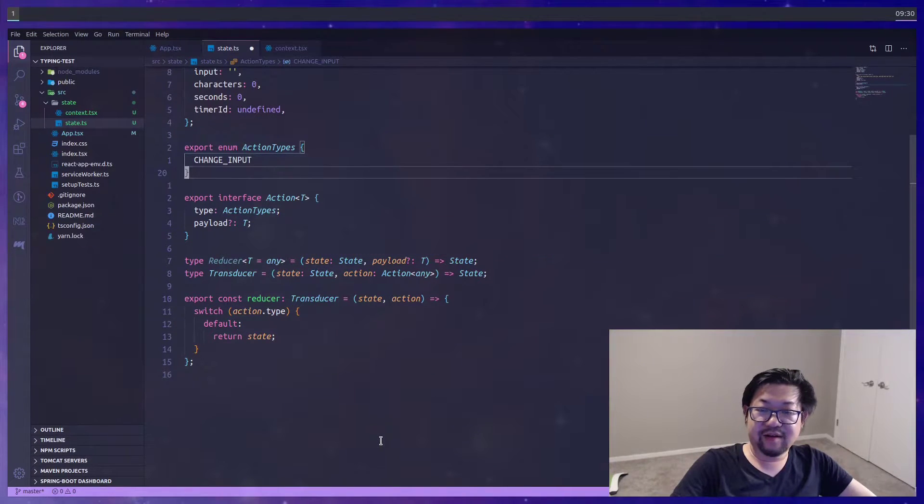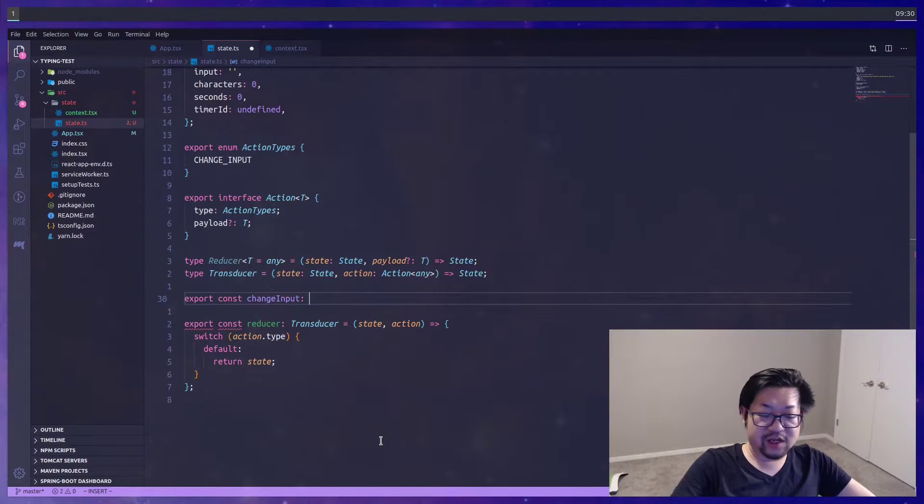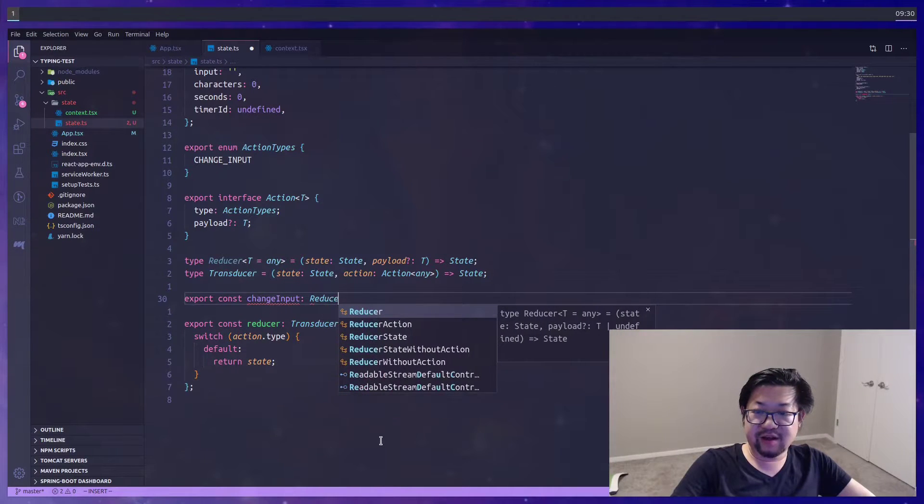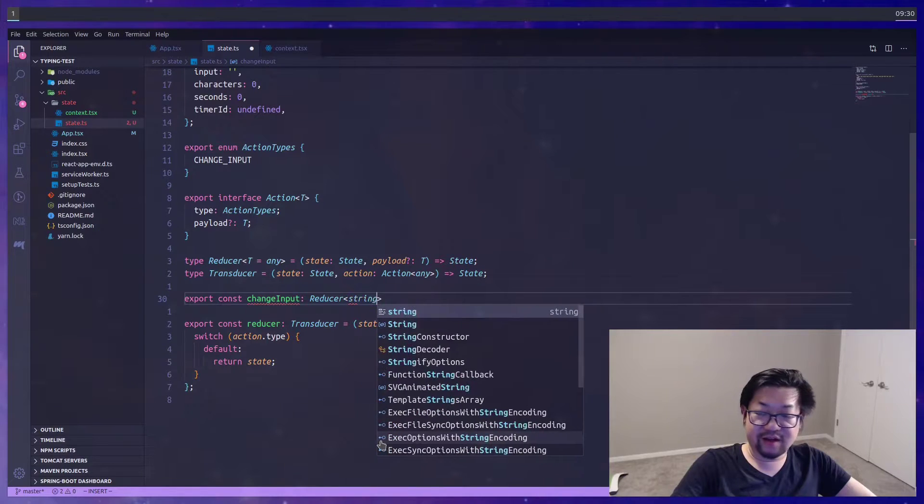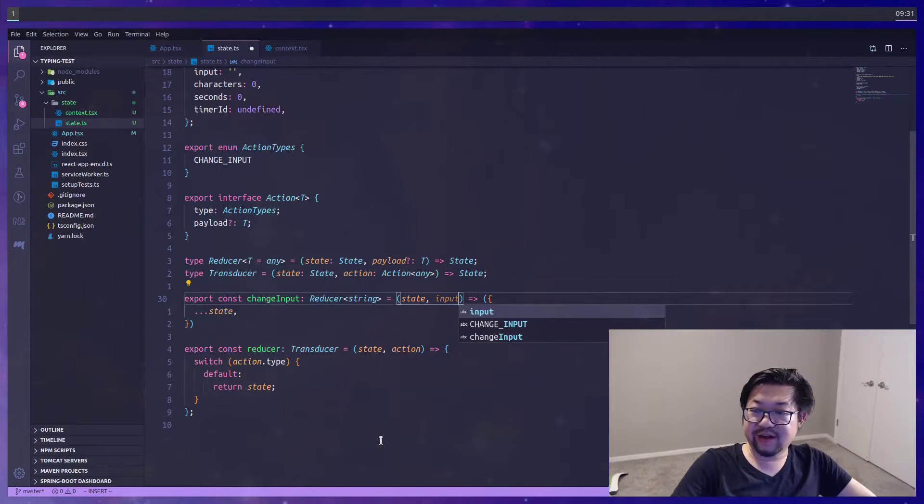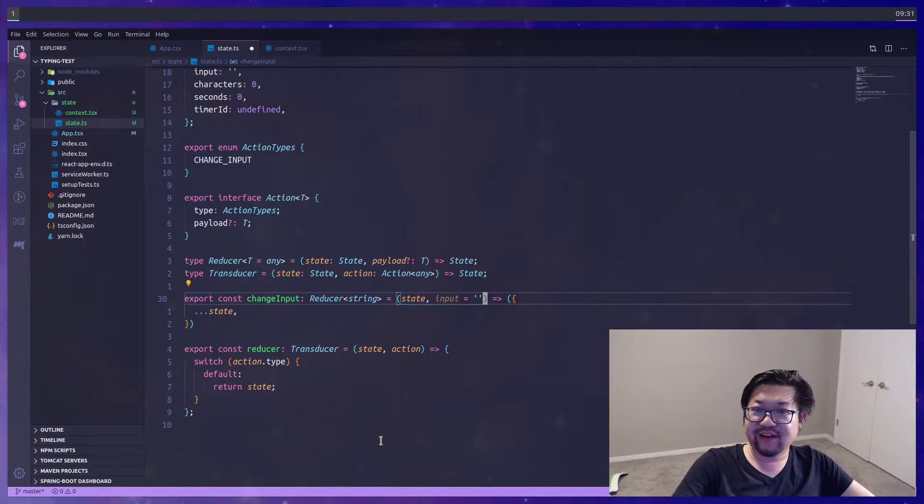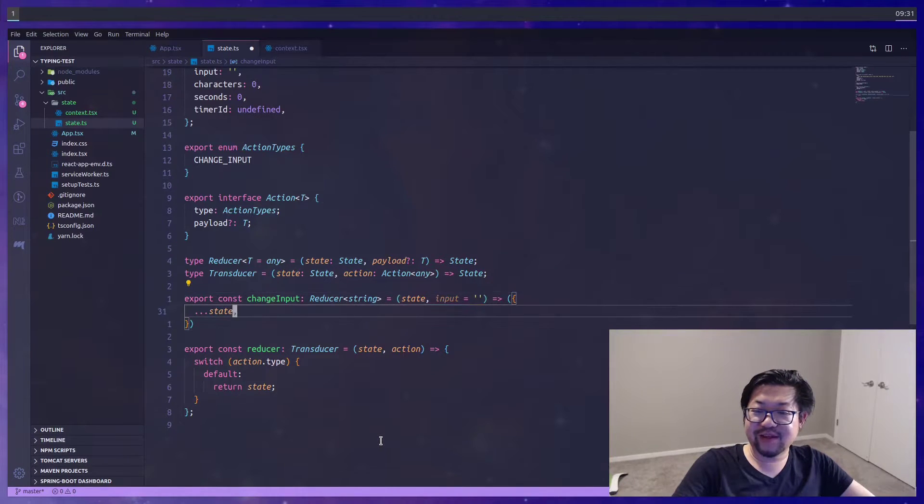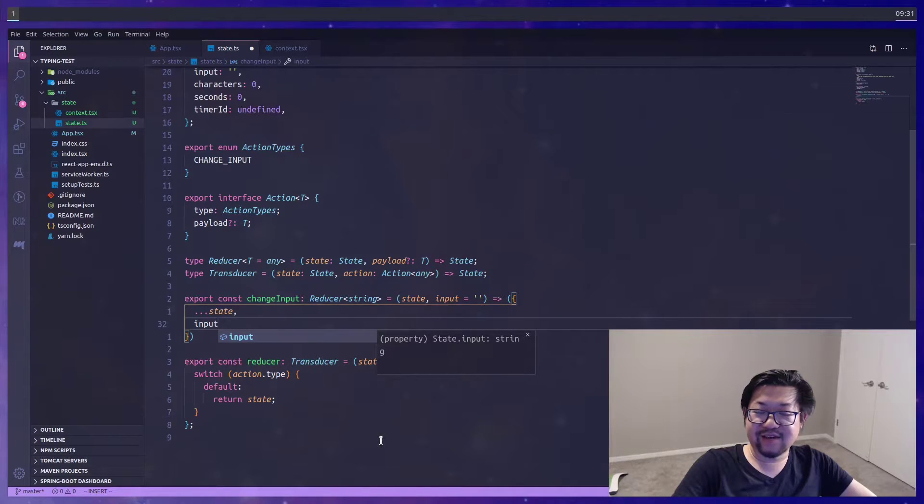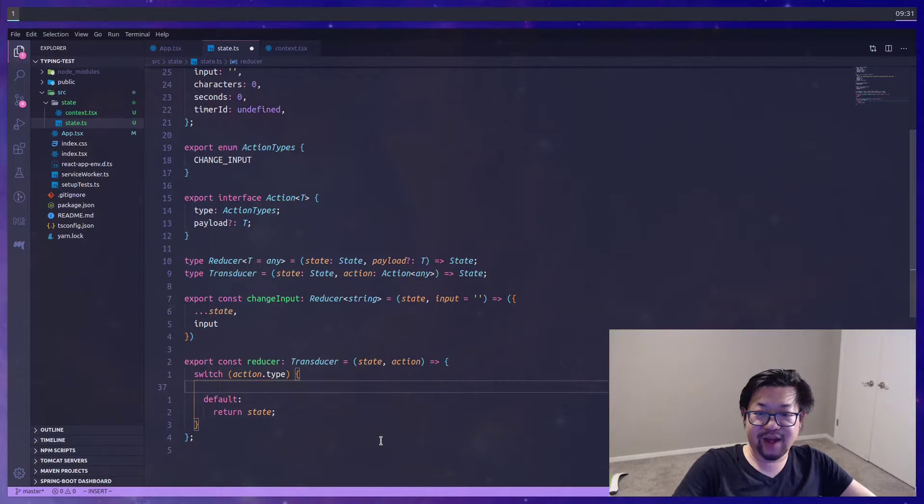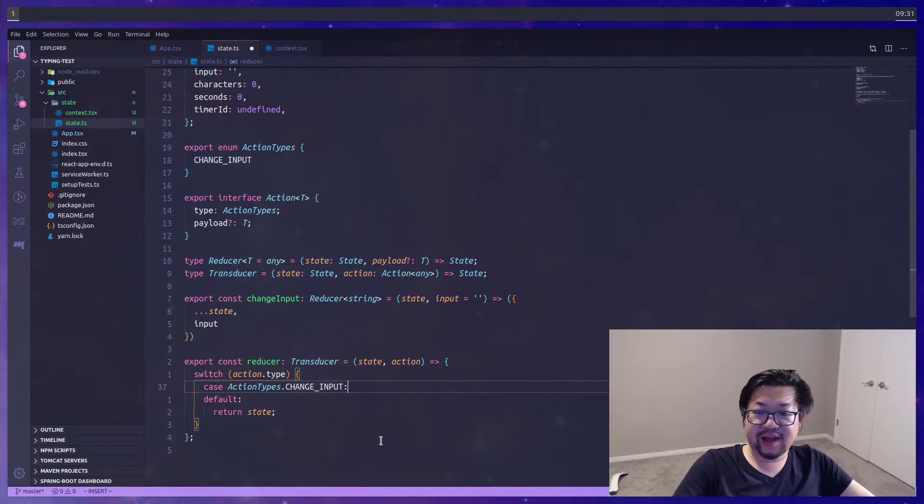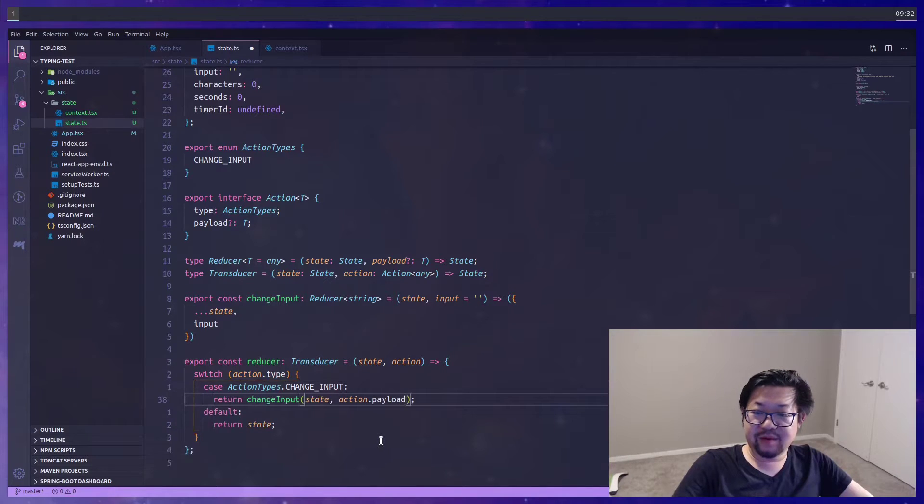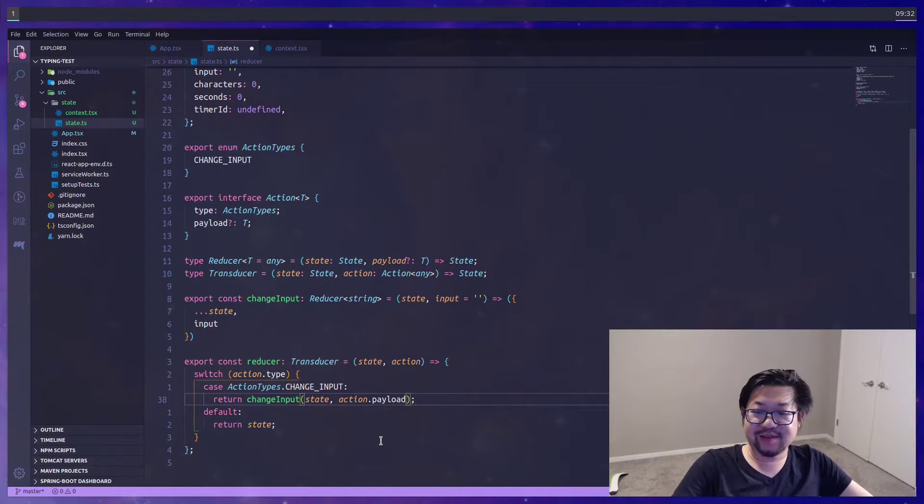So let's start simple. We're going to create an update function for changing input. The change input is going to be of type reducer, where it takes in a payload of a string. And we can name the payload input just to make things a little more clear. I'm going to have a default value of an empty string, just in case. But we're going to update the input value inside of state and return that state. And inside of our main reducer function, or the transducer, in the case of that action type, we'll return the result of change input with the action's payload.